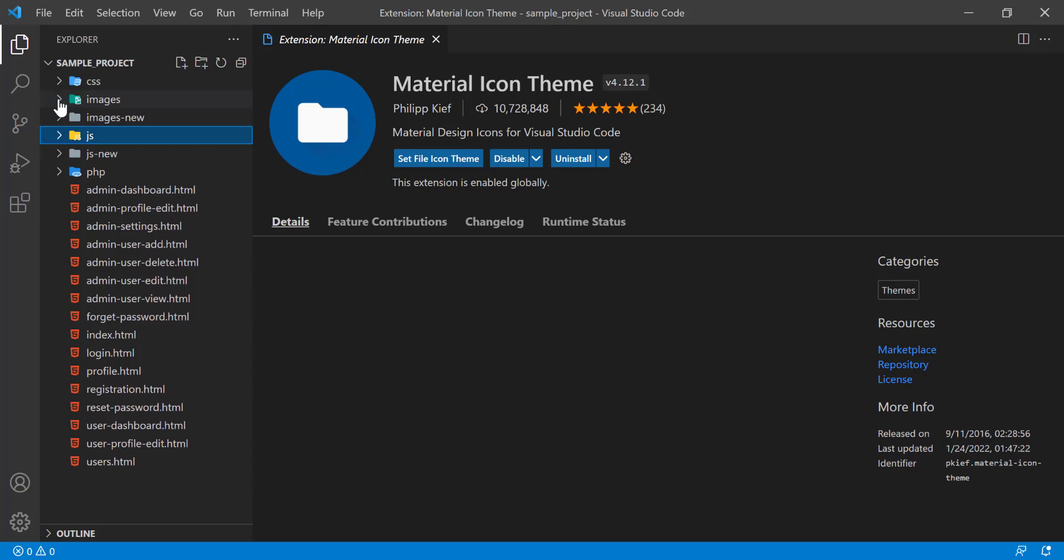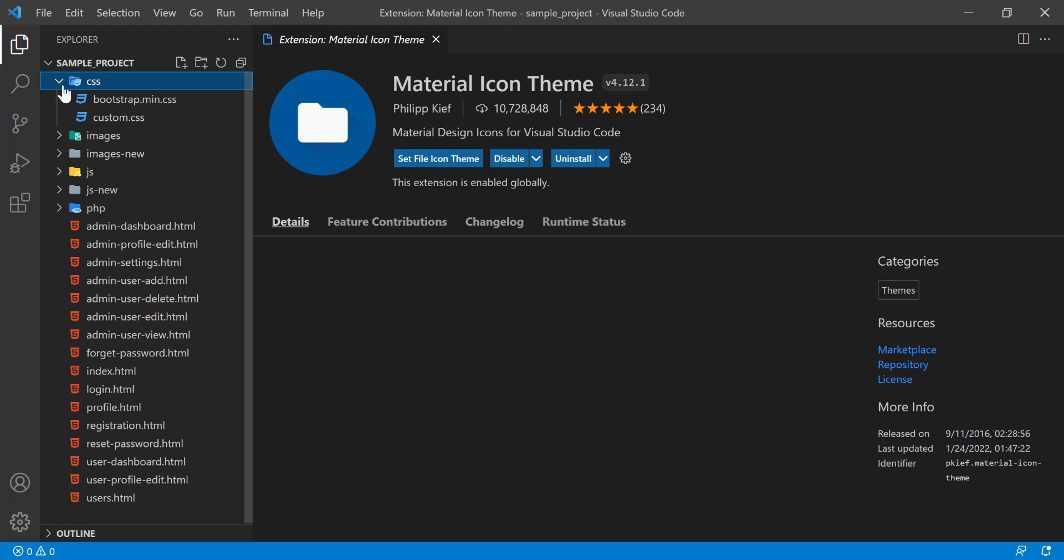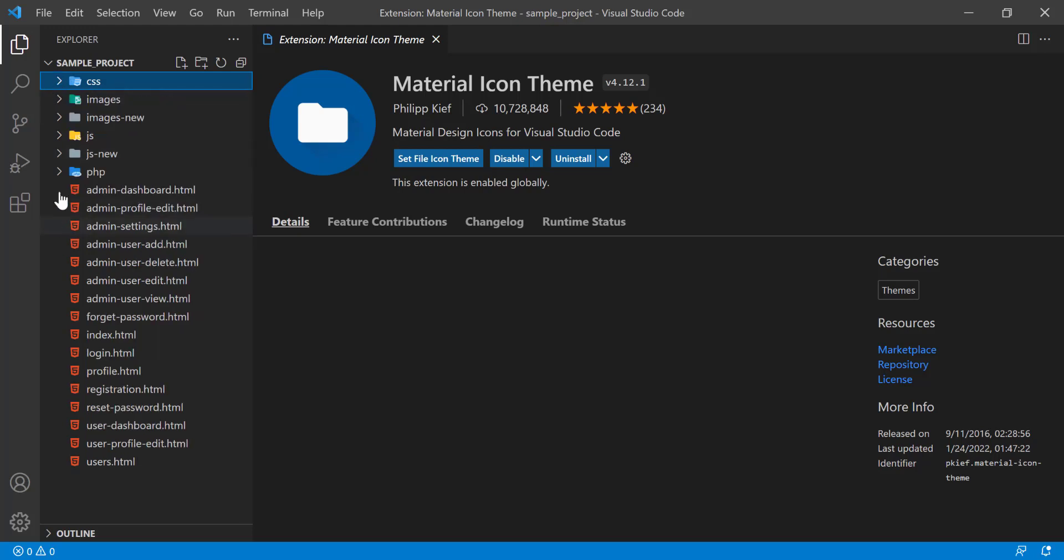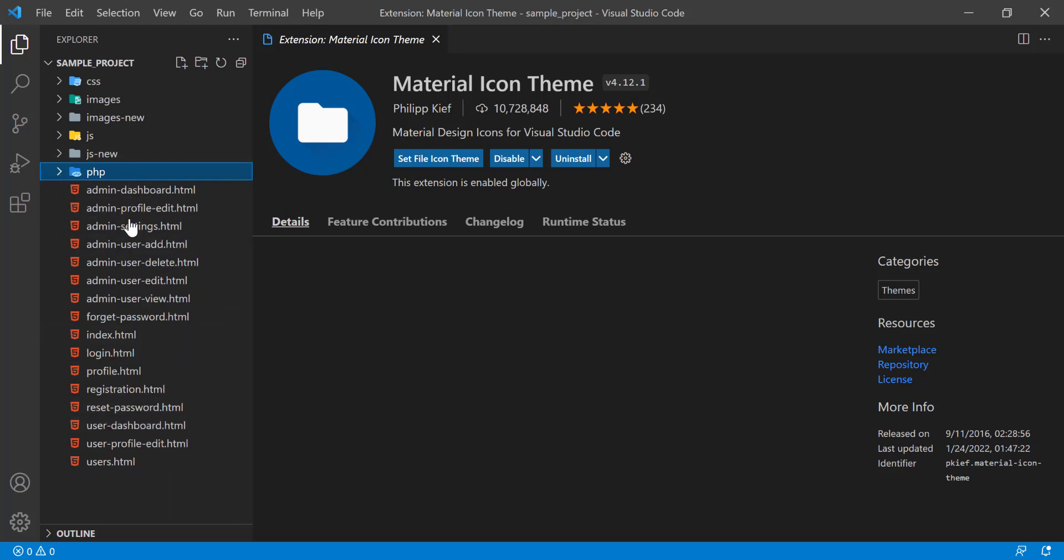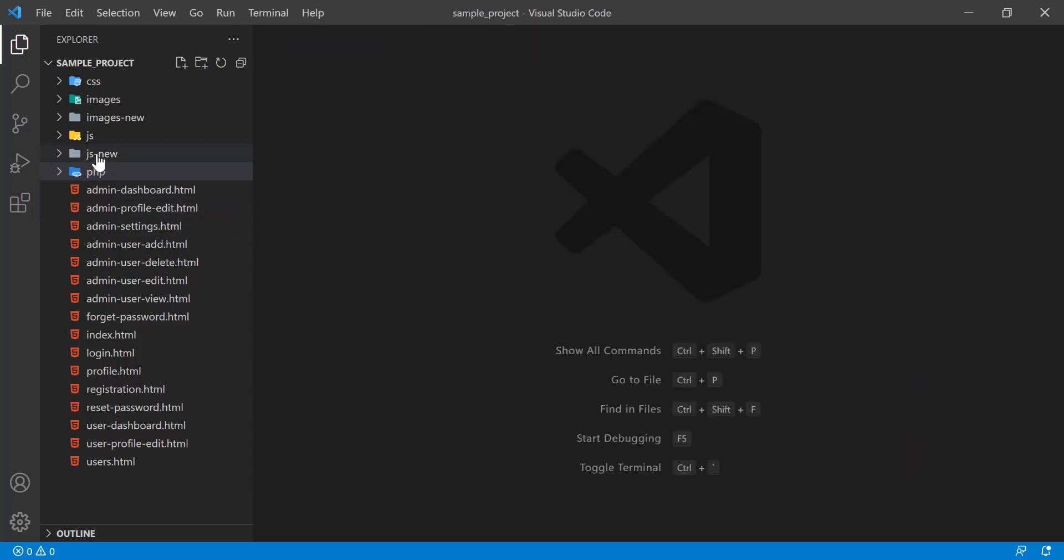If you see the CSS file, you also see that the CSS icons are changed. If you go into the PHP folder, you see that the PHP icons are also changed. So this will help you when you work with projects in the sidebar.